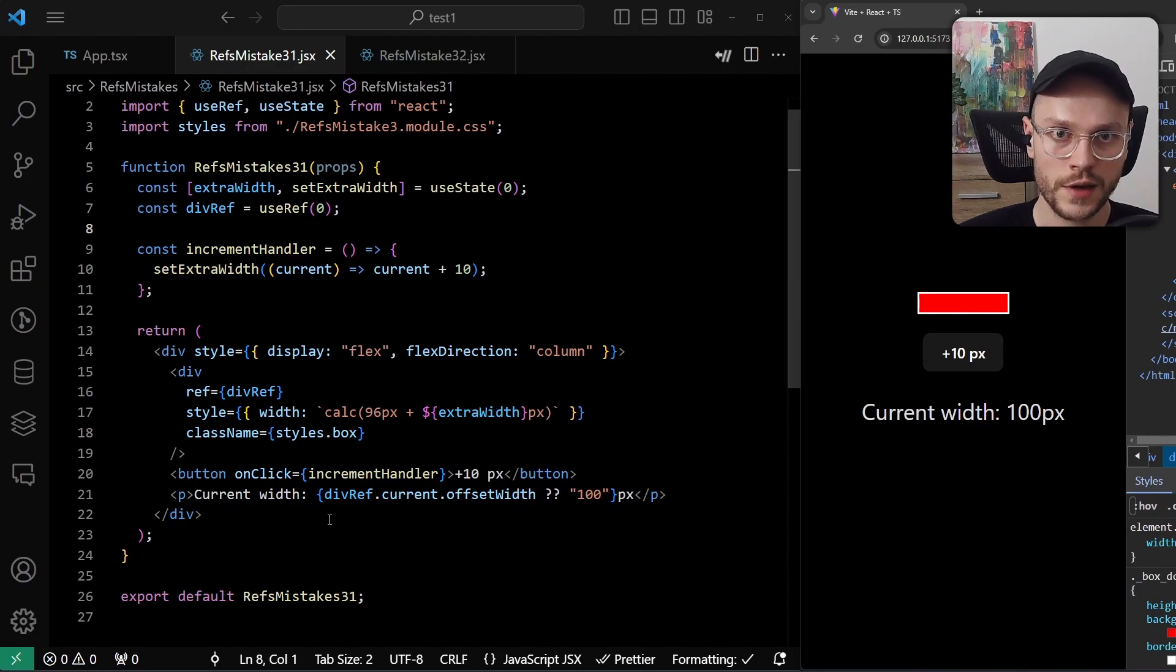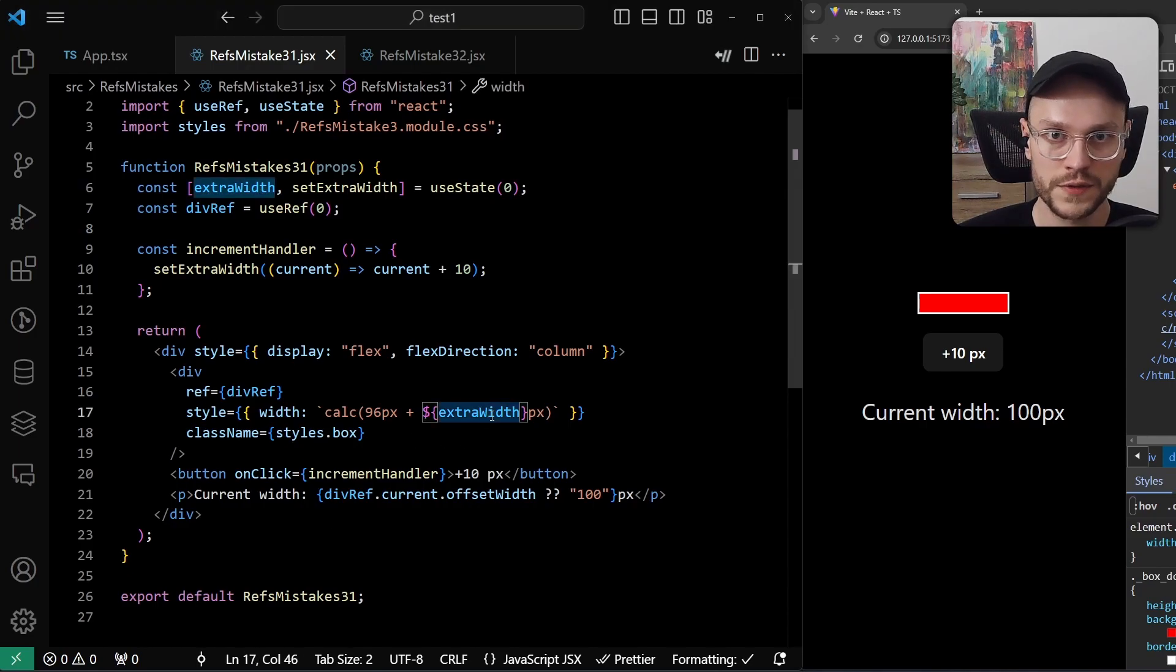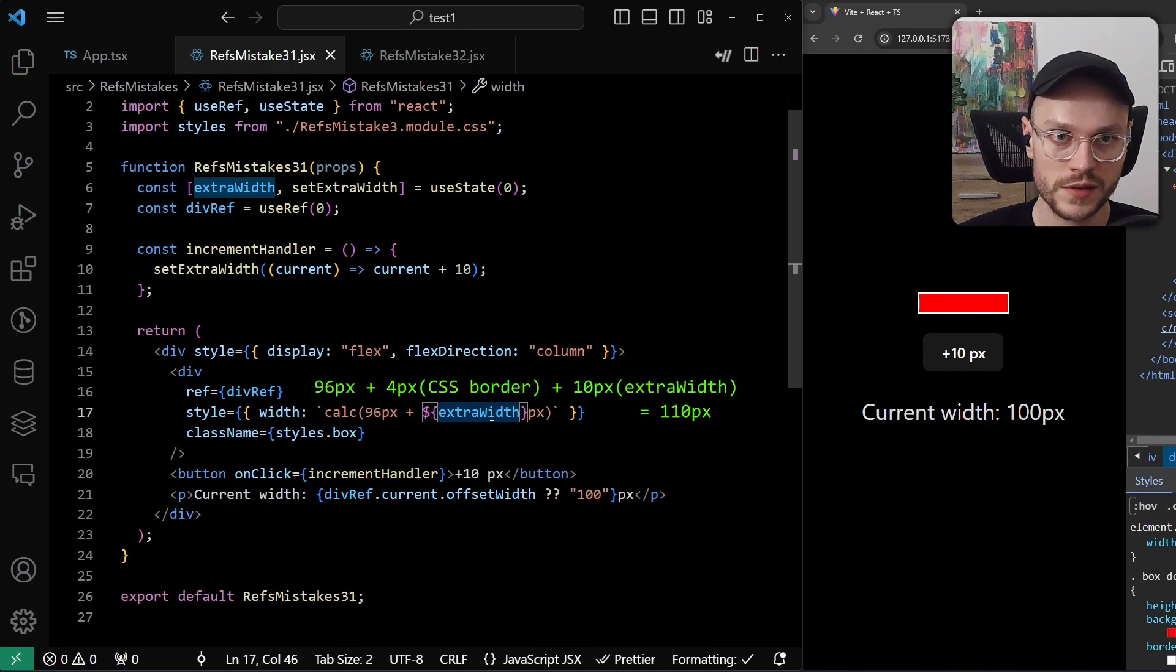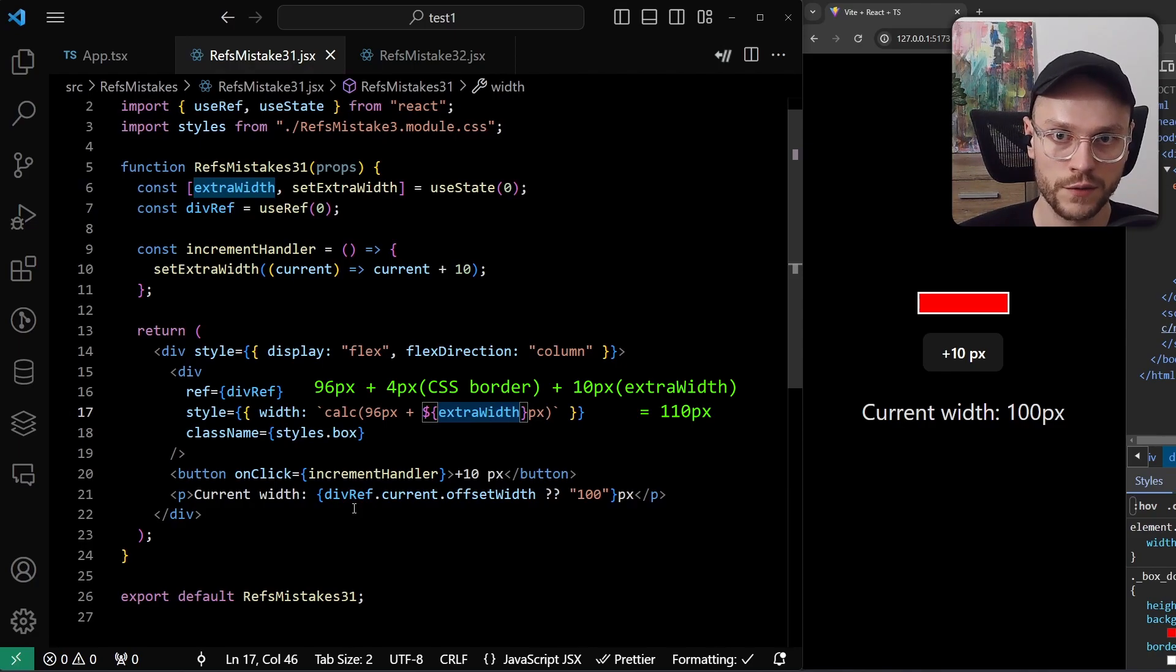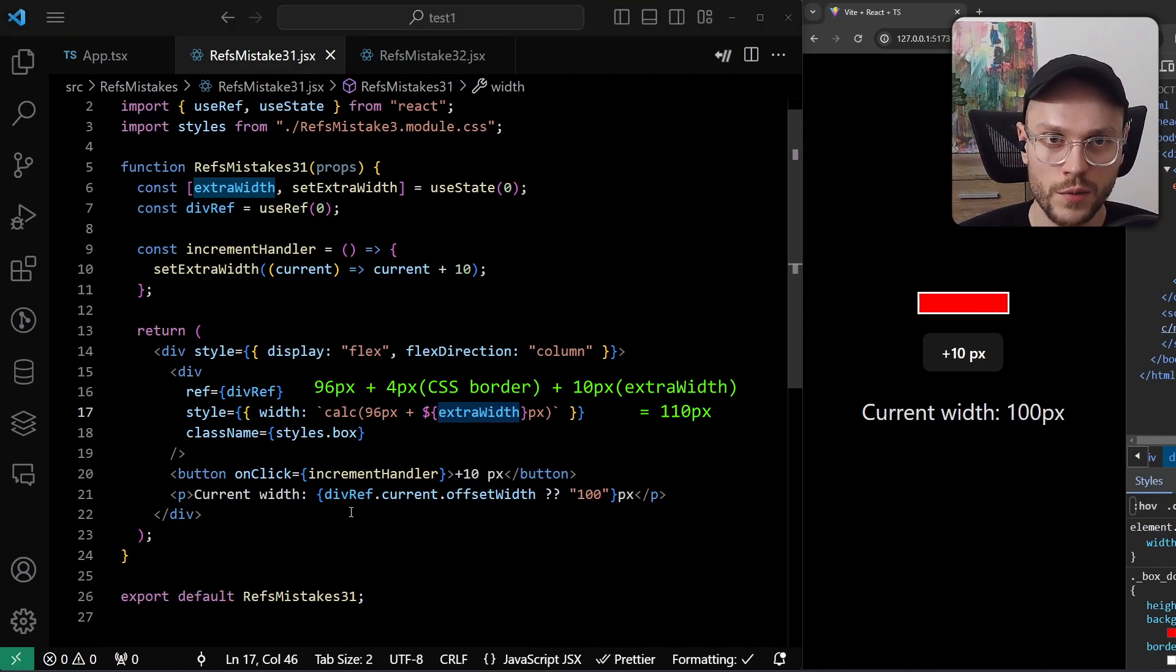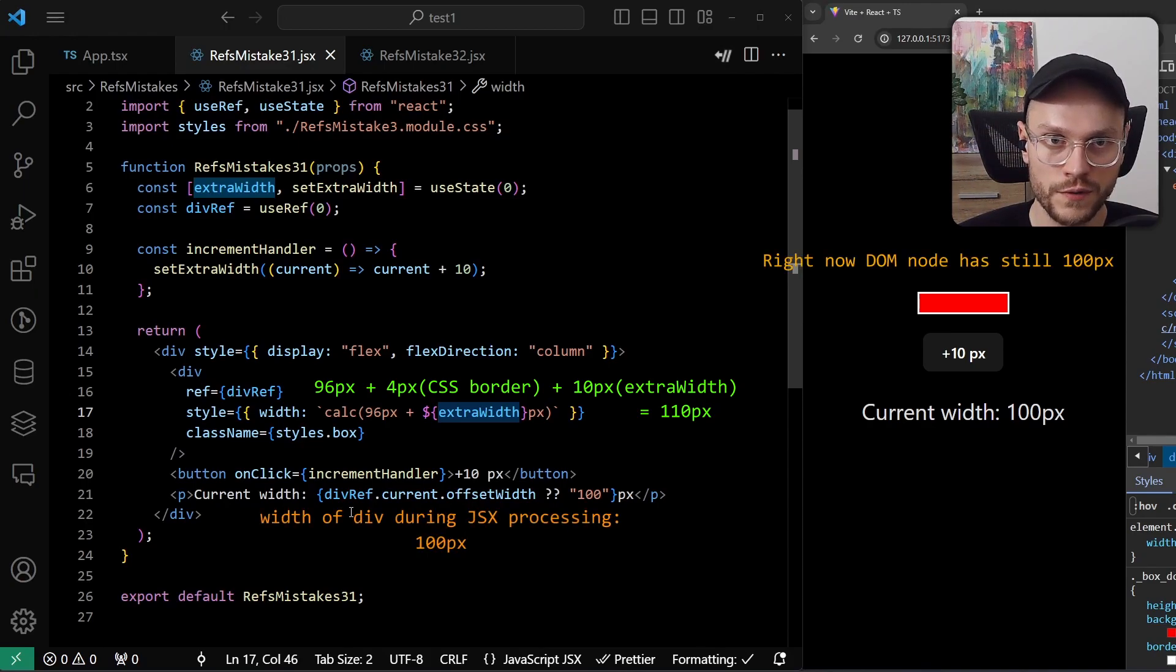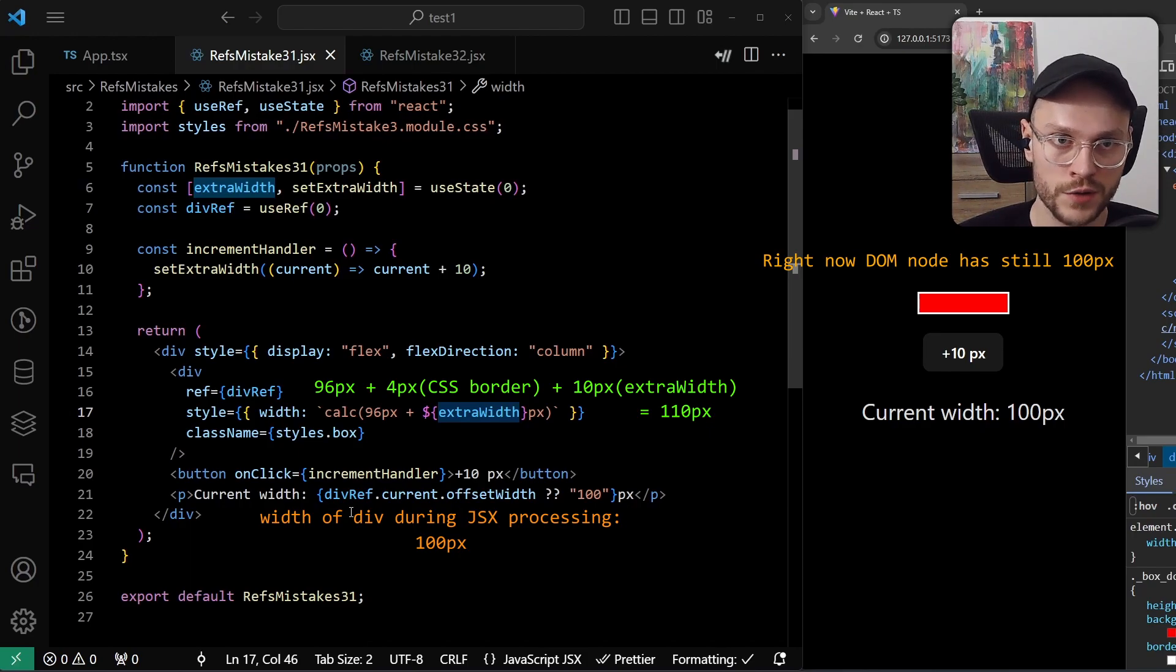And in return statement, we generate our JSX, which reads from two sources. For div styles, we read from extra width state, which is already updated and it will have 110 pixels. And for paragraph text, because we are using ref, we read the value directly from the current DOM tree. But the DOM was not yet updated, so it still contains 100 pixels value. So in the div, we pass 110 pixels, and in the paragraph text, we pass 100 pixels.